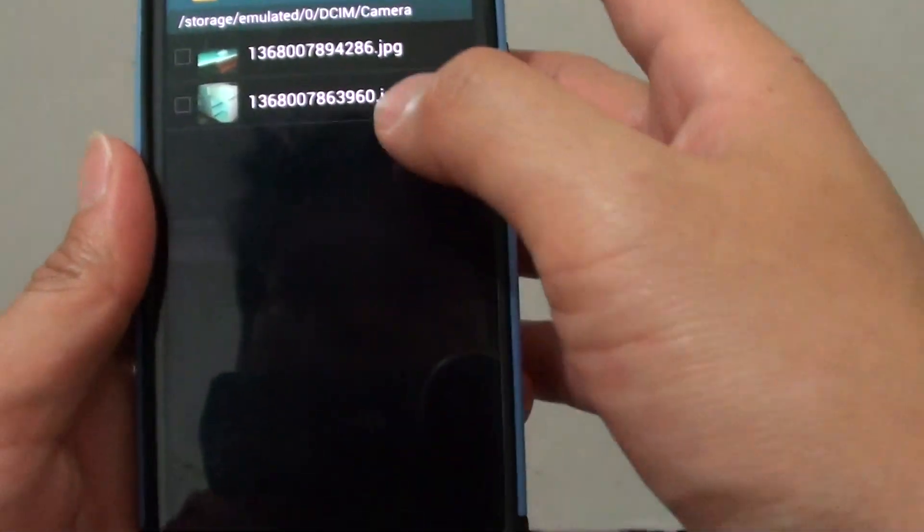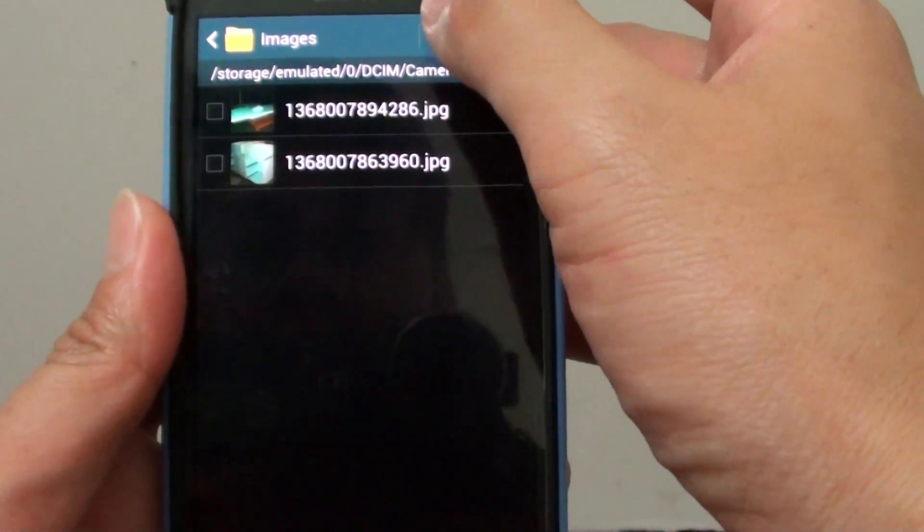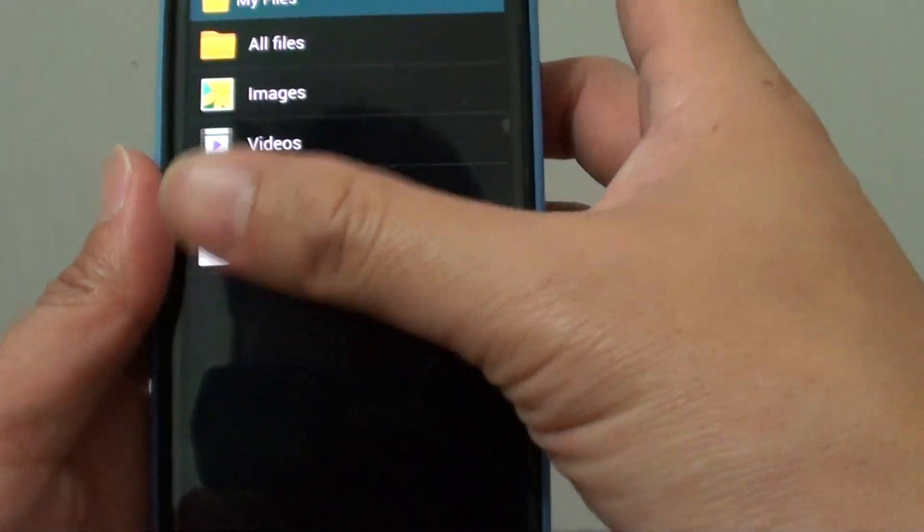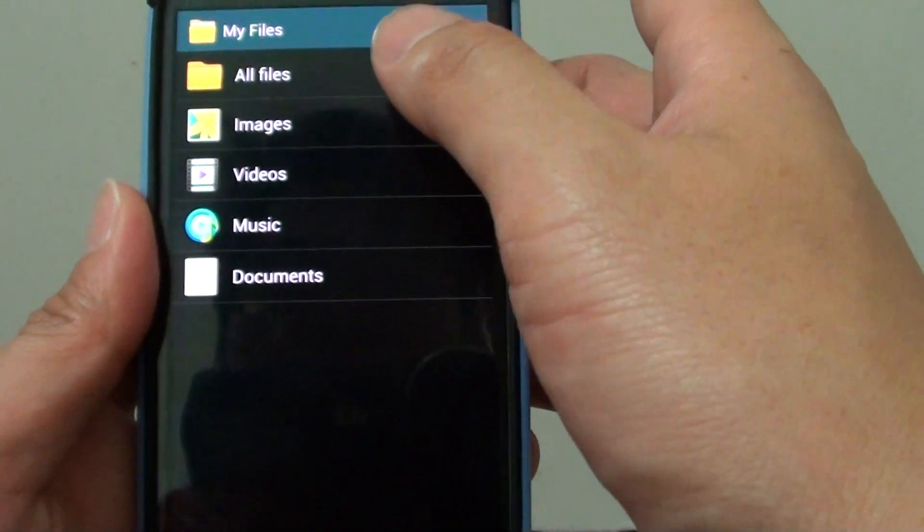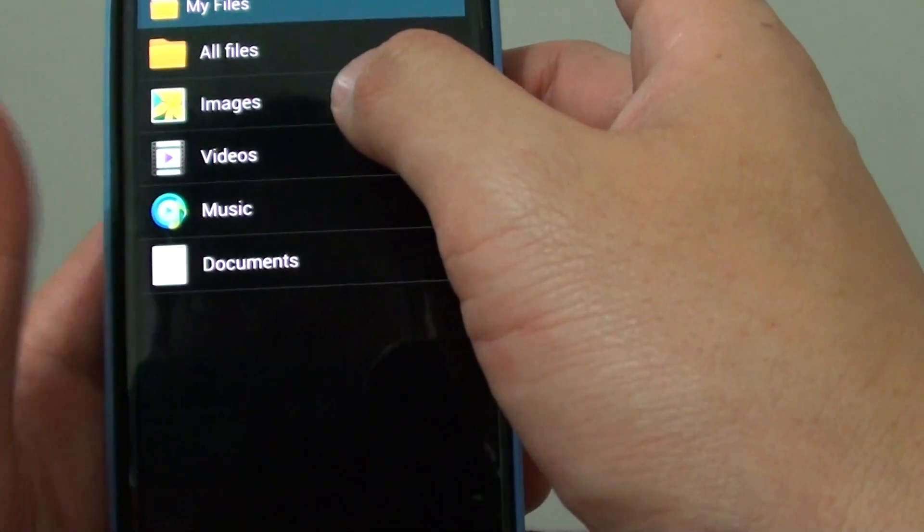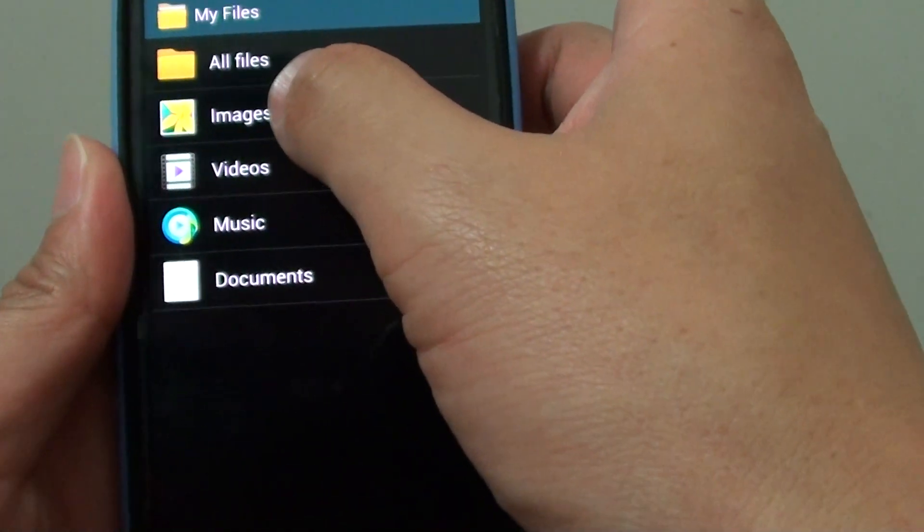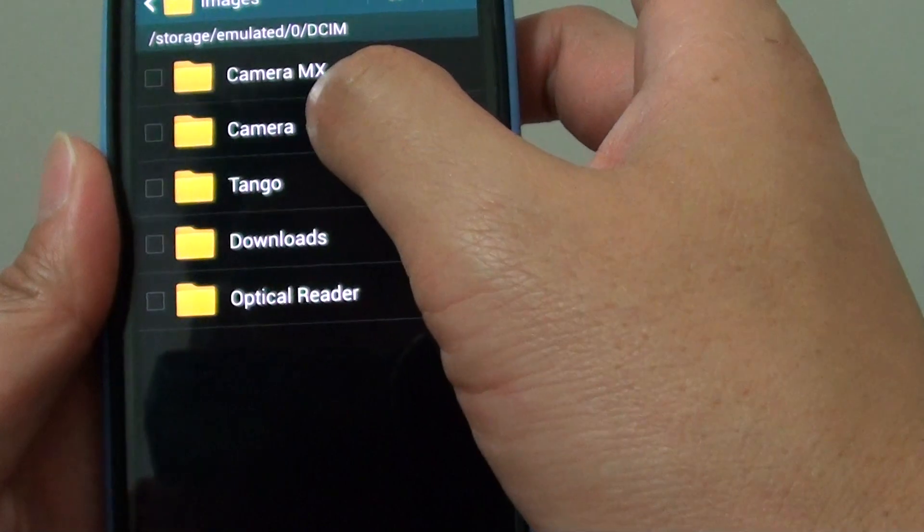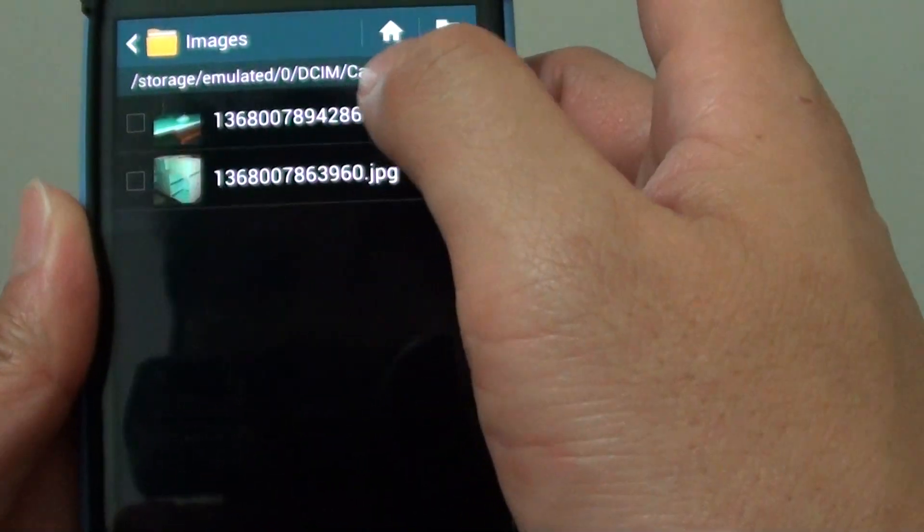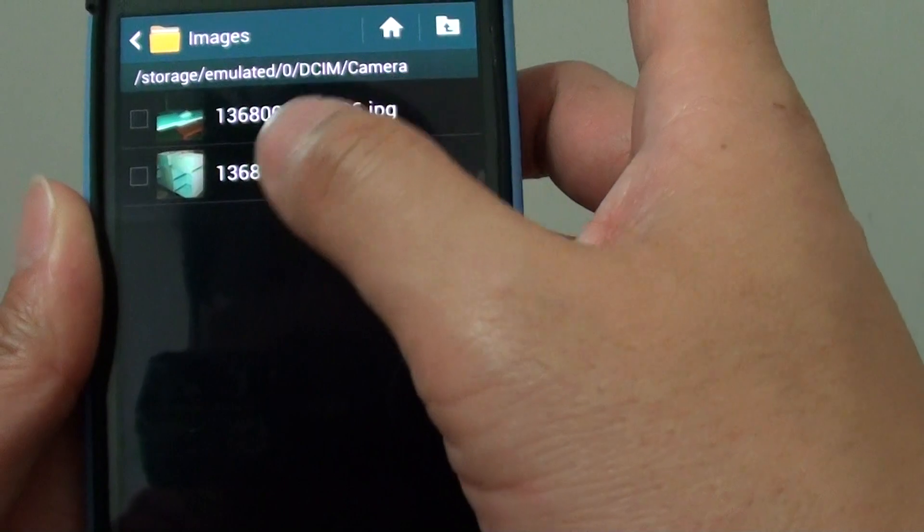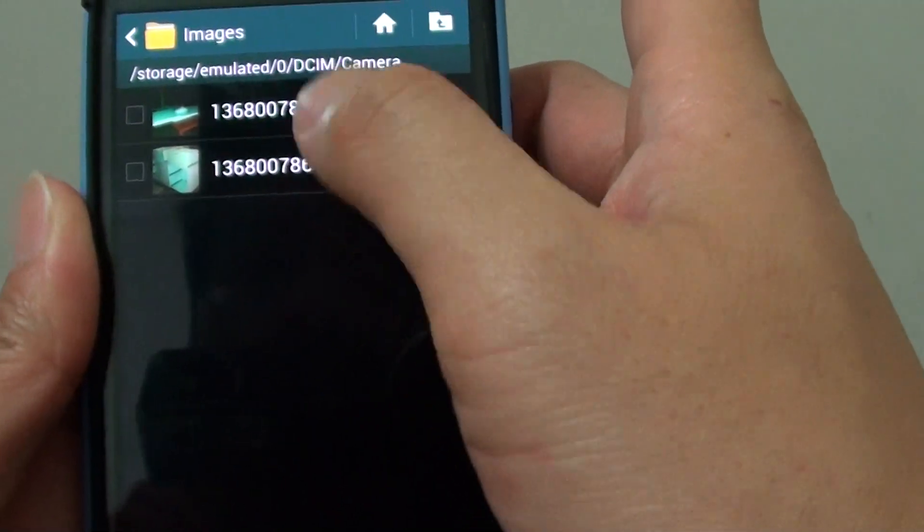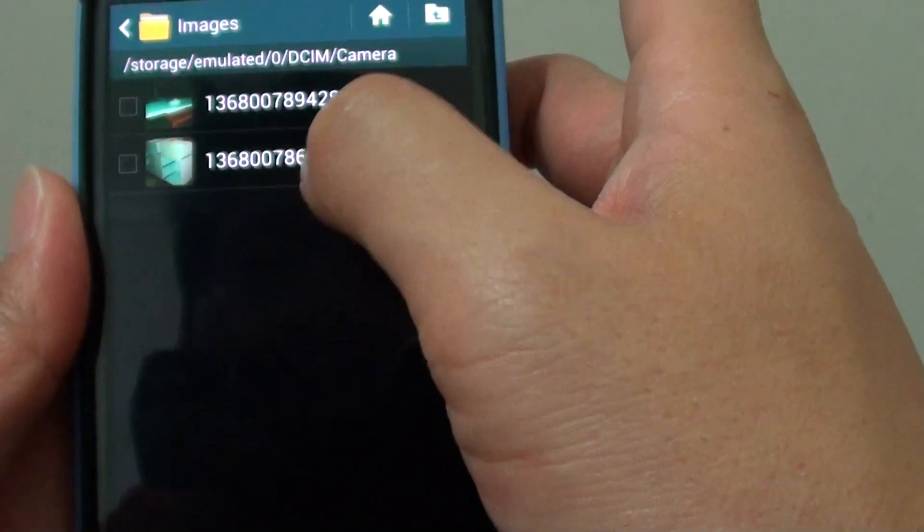Tap on the home key to go back to the home root of My Files. Then tap on Images and go into the Camera folder. This is the folder where it stores all your pictures captured by your camera on the internal memory card.